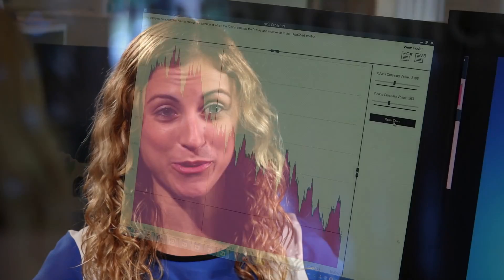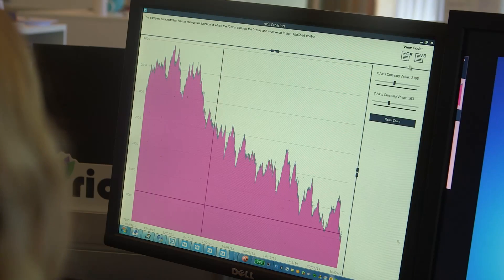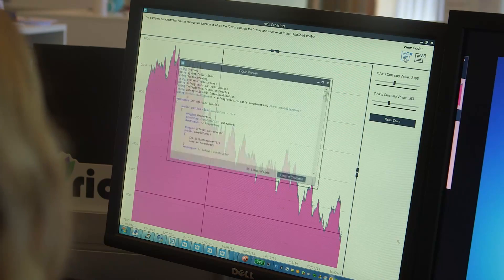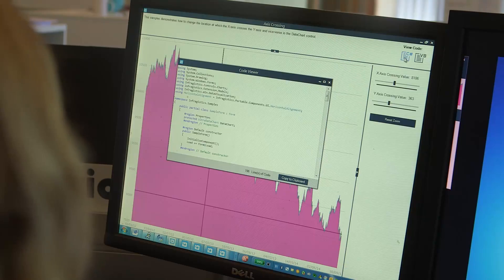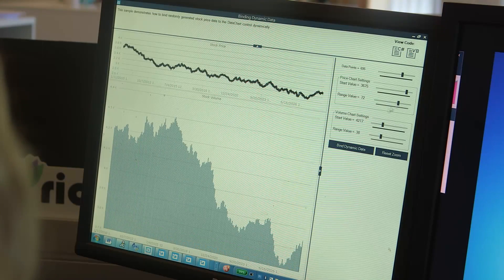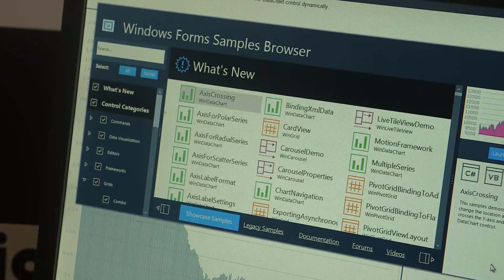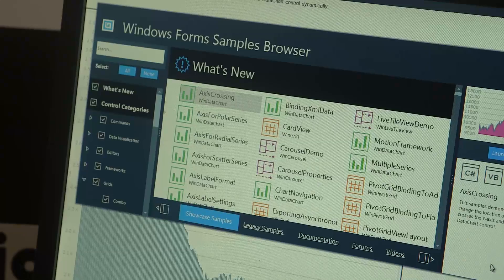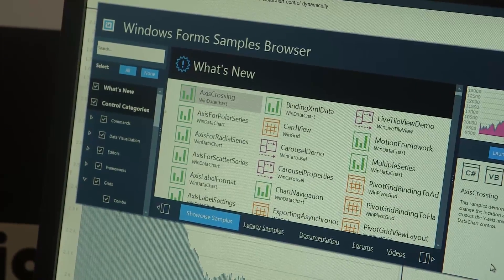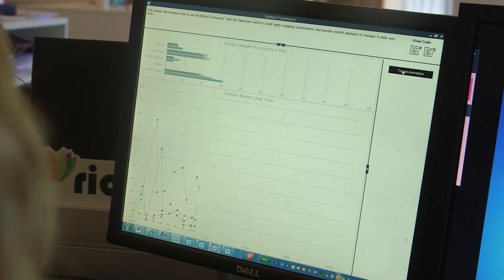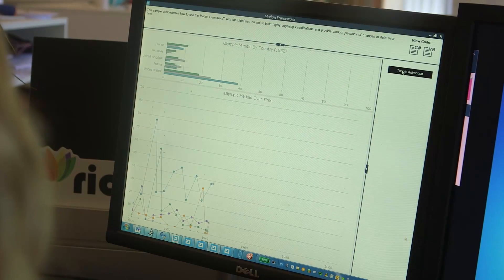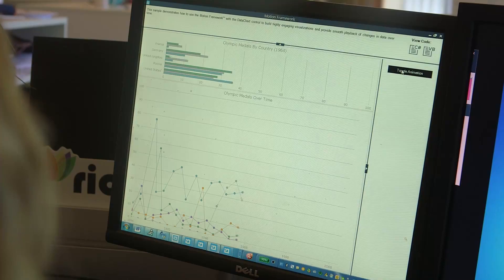We've done a lot of work in all the major platforms shipping with 14.2. In Windows Forms, we've moved our market-leading XAML data chart to a pure Windows Forms control. This means over 50 new chart types, financial indicators, trend lines, motion framework, and more in a high-performance interactive charting control.